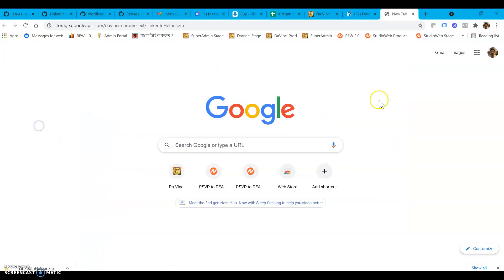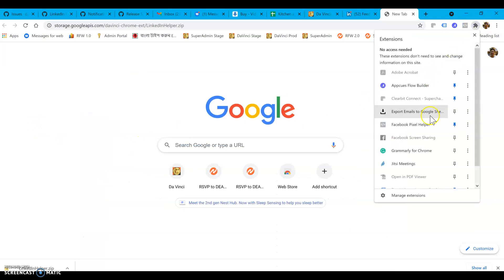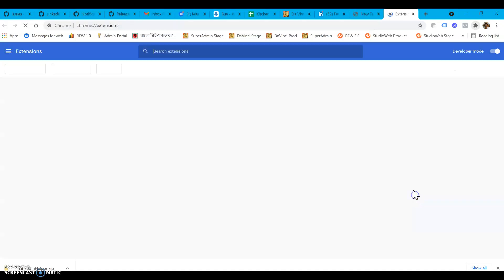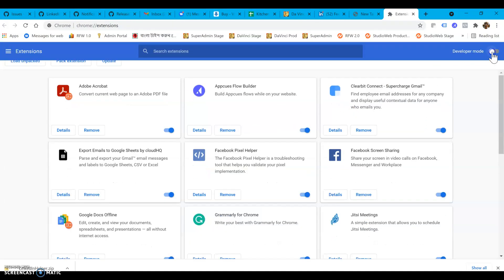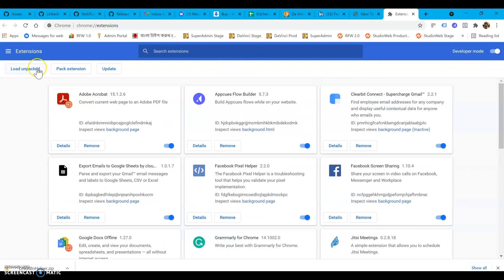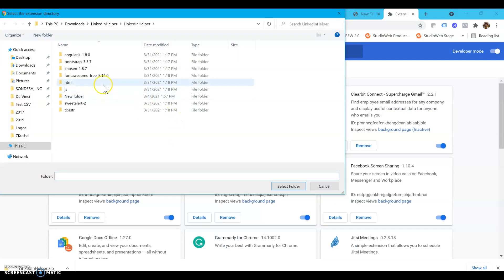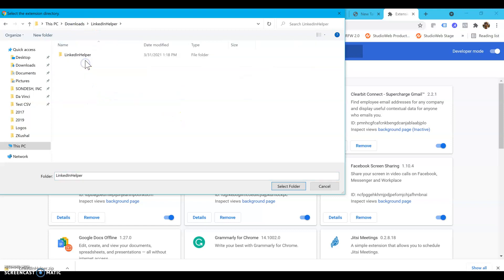Once I have that, I go into the manage extensions option in Chrome. I have to turn on developer mode and click on load unpacked.